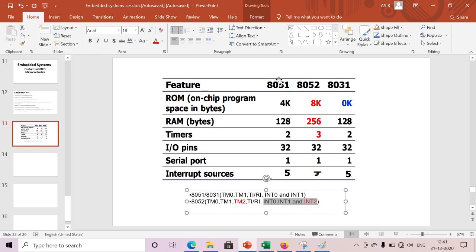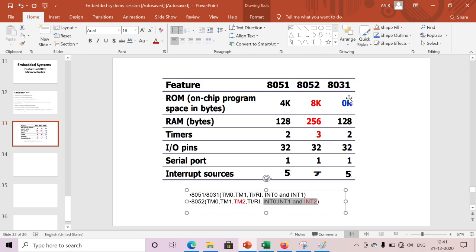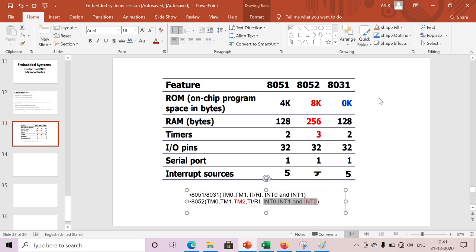The difference between 8031 and 51 is that 8031 is a program-less controller. It has zero ROM memory. If I want to program this microcontroller, we need to connect external memory up to 64 kilobytes.